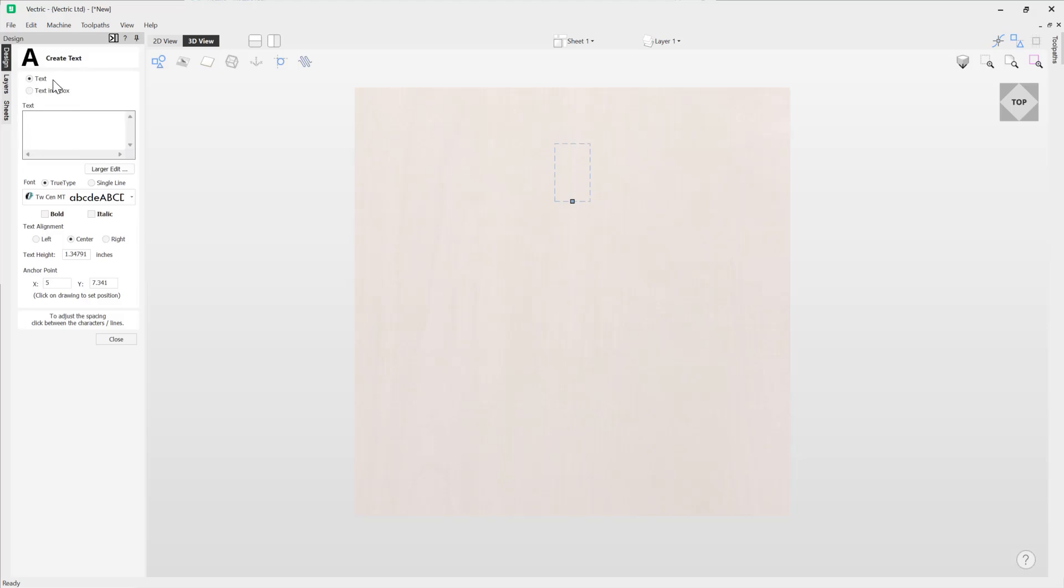Working our way at the top of the form we're going to use the text option here. Next part of the form here is our text entry field, so this is where we type in the text that we want to create.